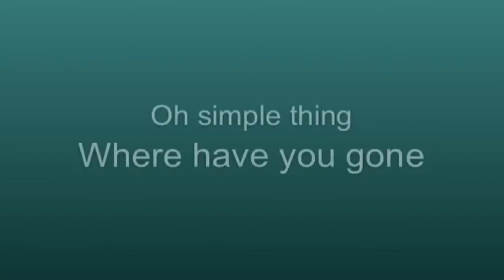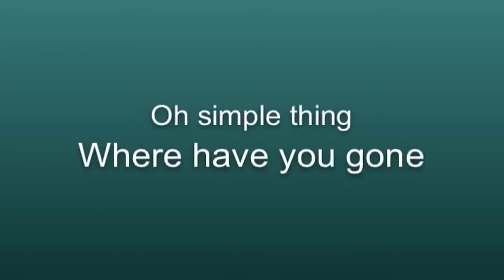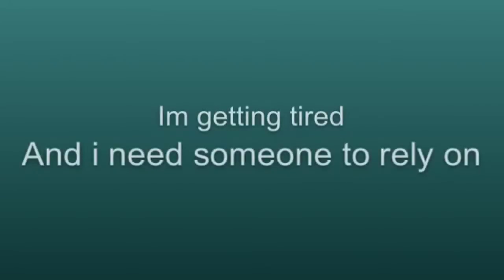Oh simple thing, where have you gone? I'm getting tired and I need someone to rely on.